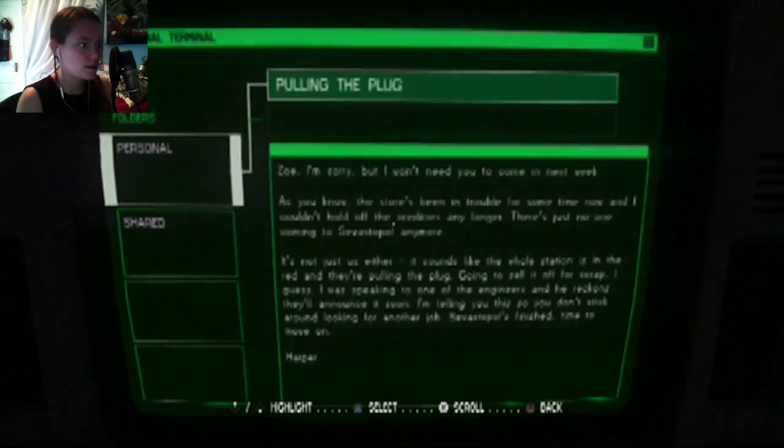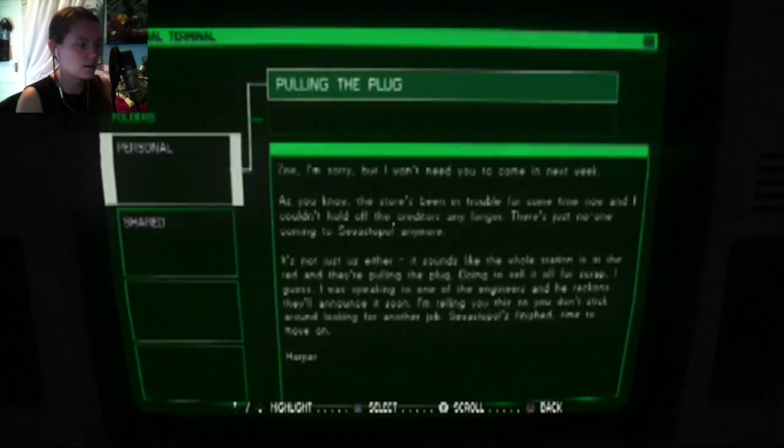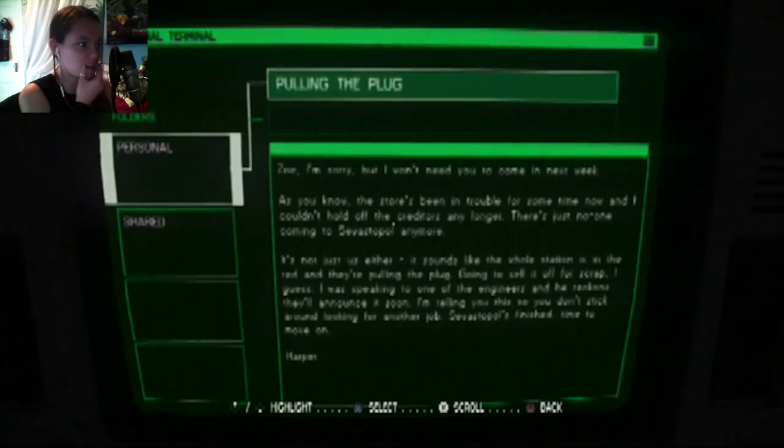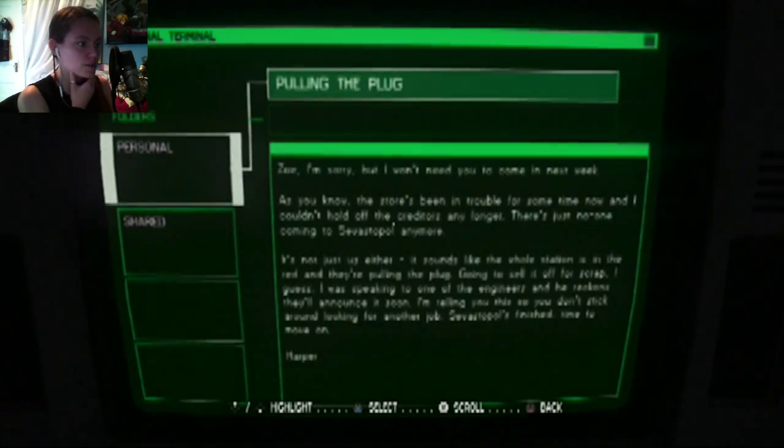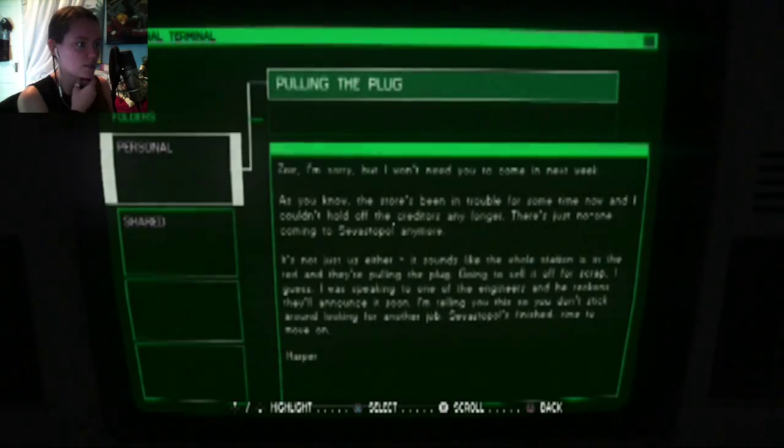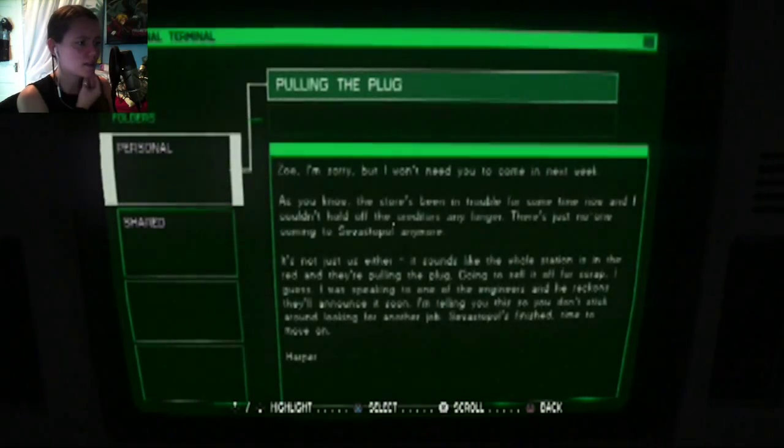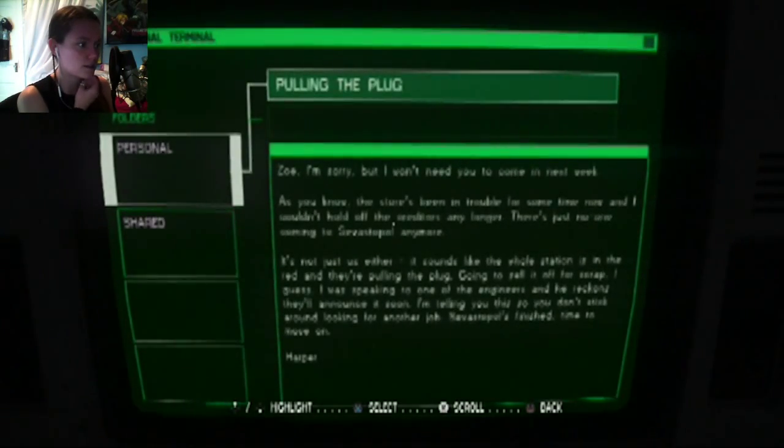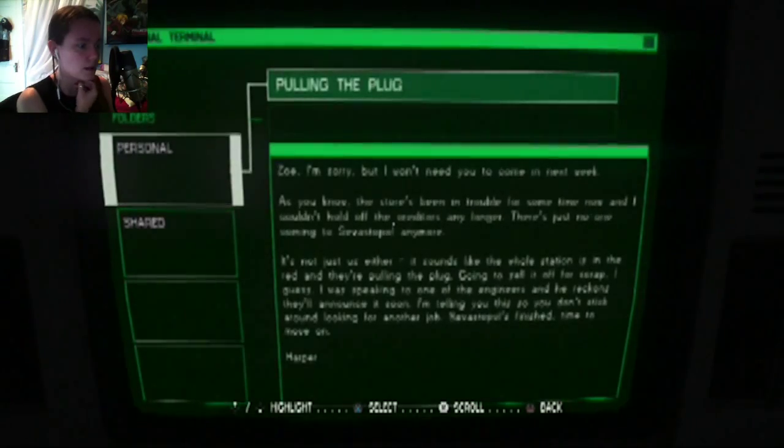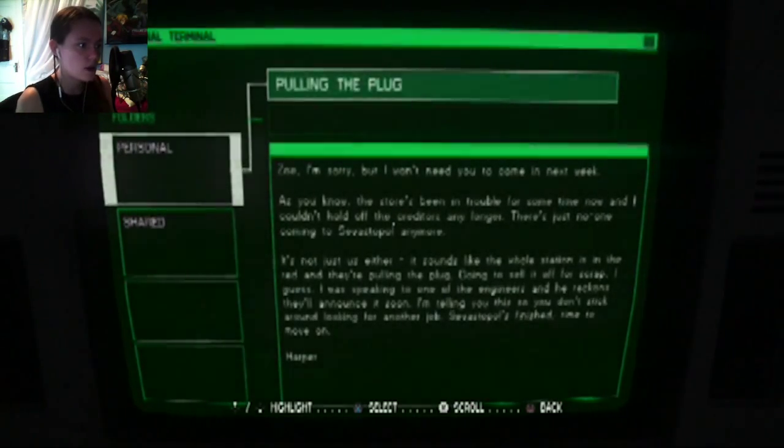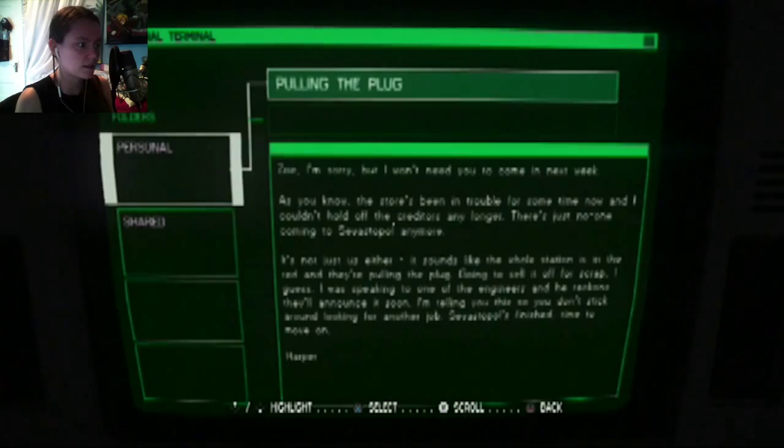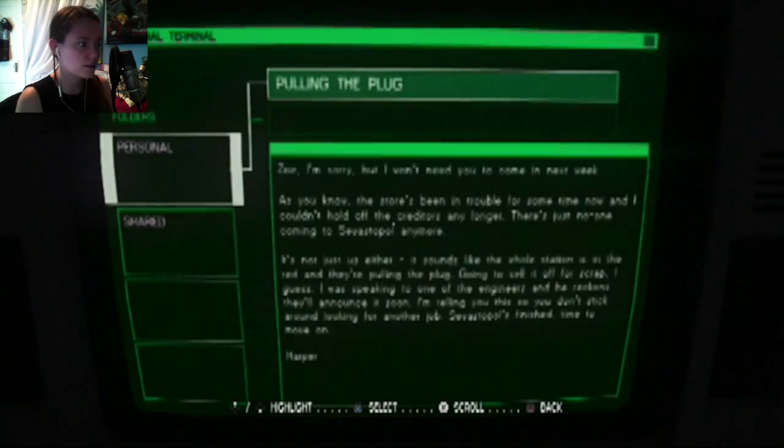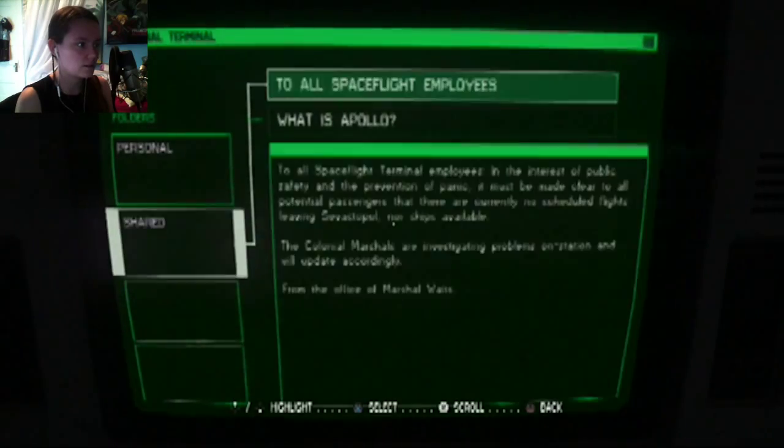Personal. Zoe, I'm sorry, but I won't need you to come in next week. As you know, the store's in trouble for some time now, and I couldn't hold off the creditors any longer. There's just no one coming to Sevastopol anymore. It's not just us either. It sounds like the whole station is in the red and they're pulling the plug. Going to sell it off for scrap, I guess. I'm telling you this so you don't stick around looking for another job. Sevastopol's finished. Time to move on.